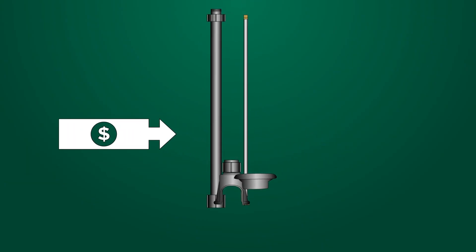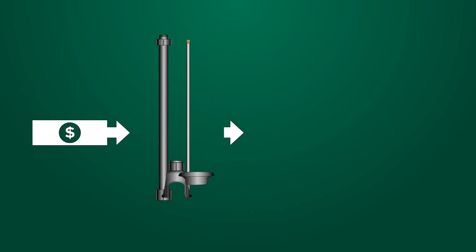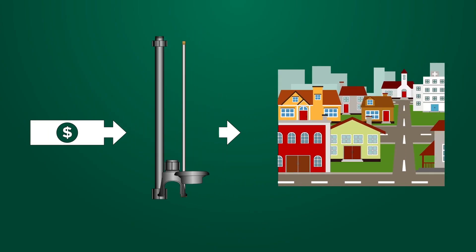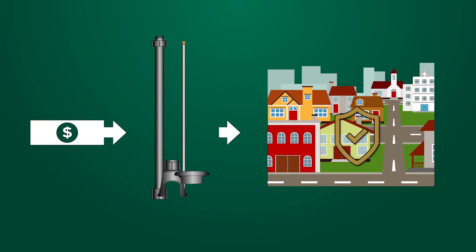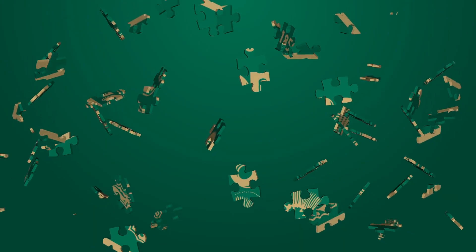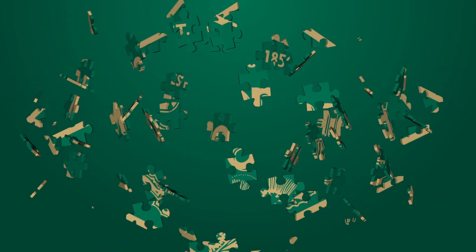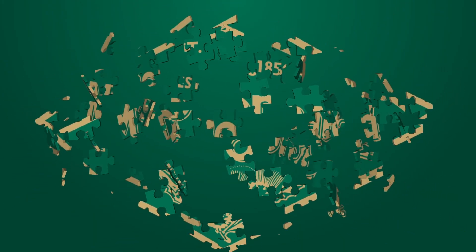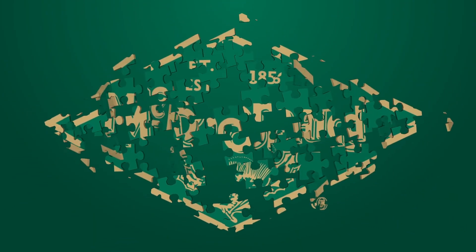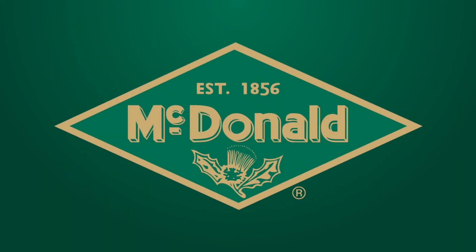It goes without saying that investing in the most efficient waterworks products in the industry further strengthens a community's water service lateral. Look to AY McDonald to provide the puzzle pieces that best make water work for you, starting with the telescoping curb box.